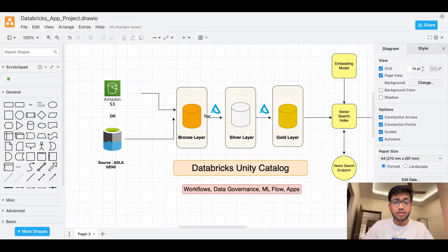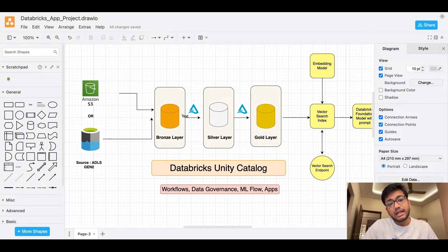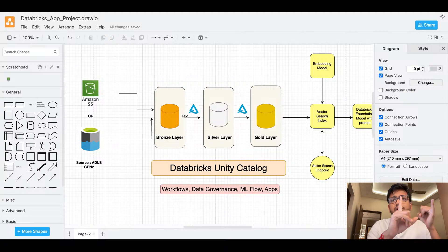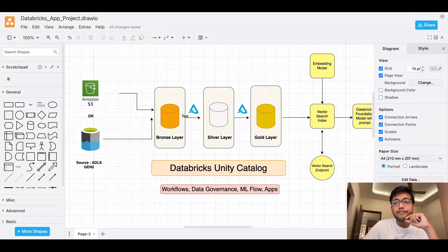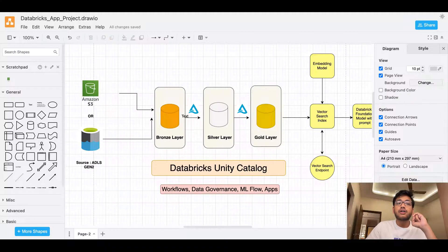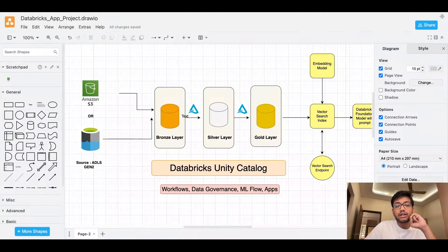Once the silver layer is done, we're going to build a master table into a gold layer. All these things will be sitting in the Databricks Unity Catalog. Unity Catalog has different features — it has a Lakehouse Monitoring feature and a data governance feature. Lakehouse Monitoring lets us check data quality: how many null values do we have in a column, how many duplicates. Unity Catalog also has a lineage feature to understand the flow of data.